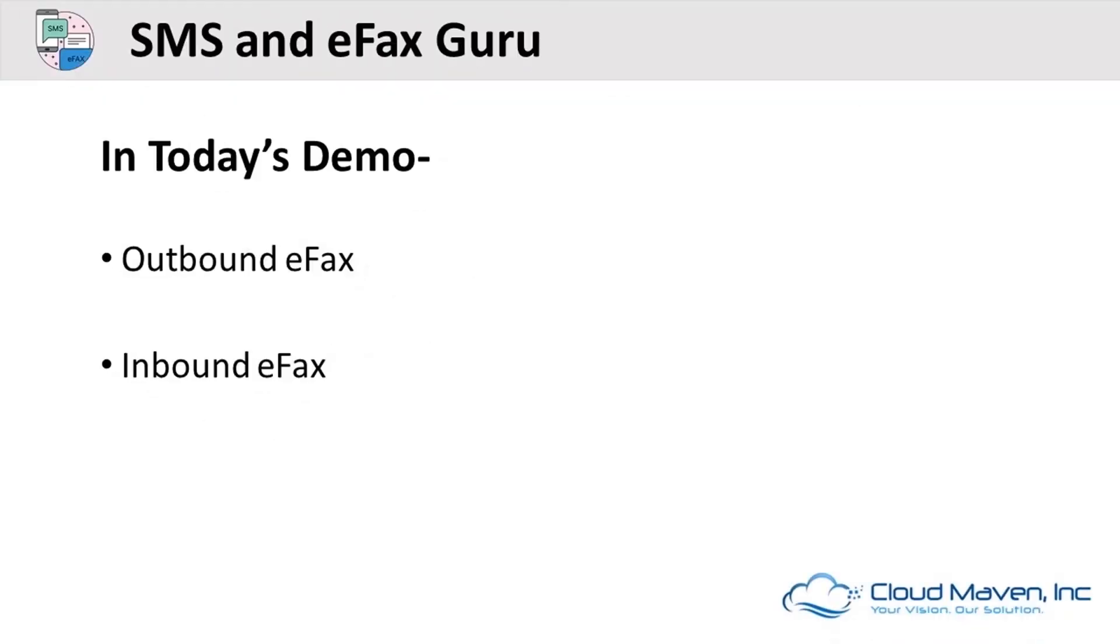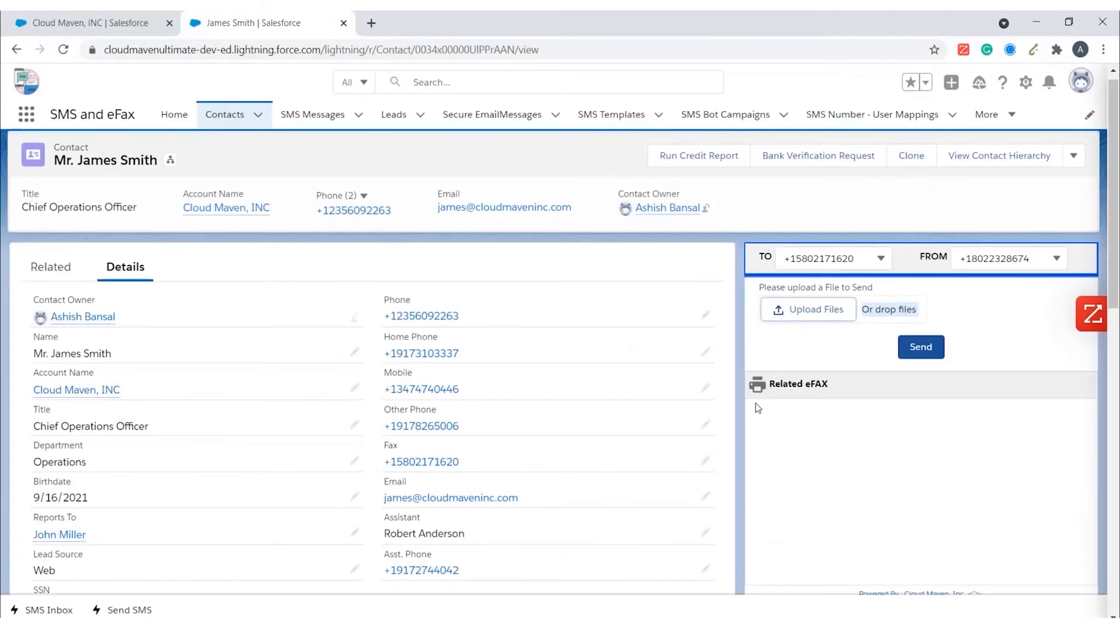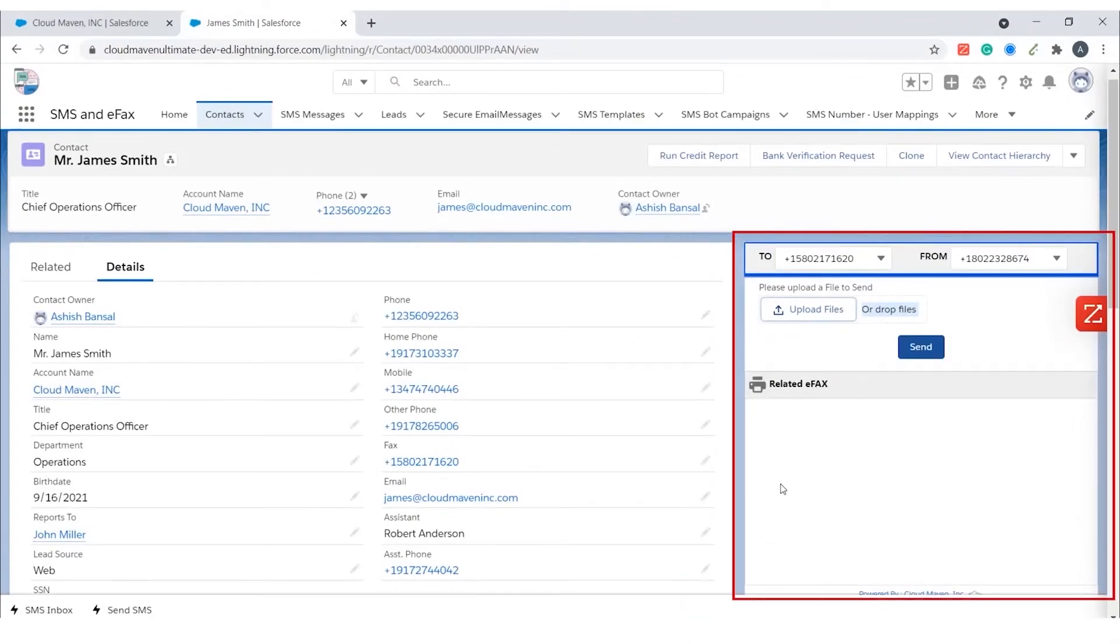In the demo today, we will be talking about outbound eFax and inbound eFax. I will use the contacts object for the demo, but we can add the eFax component to any standard or custom object.